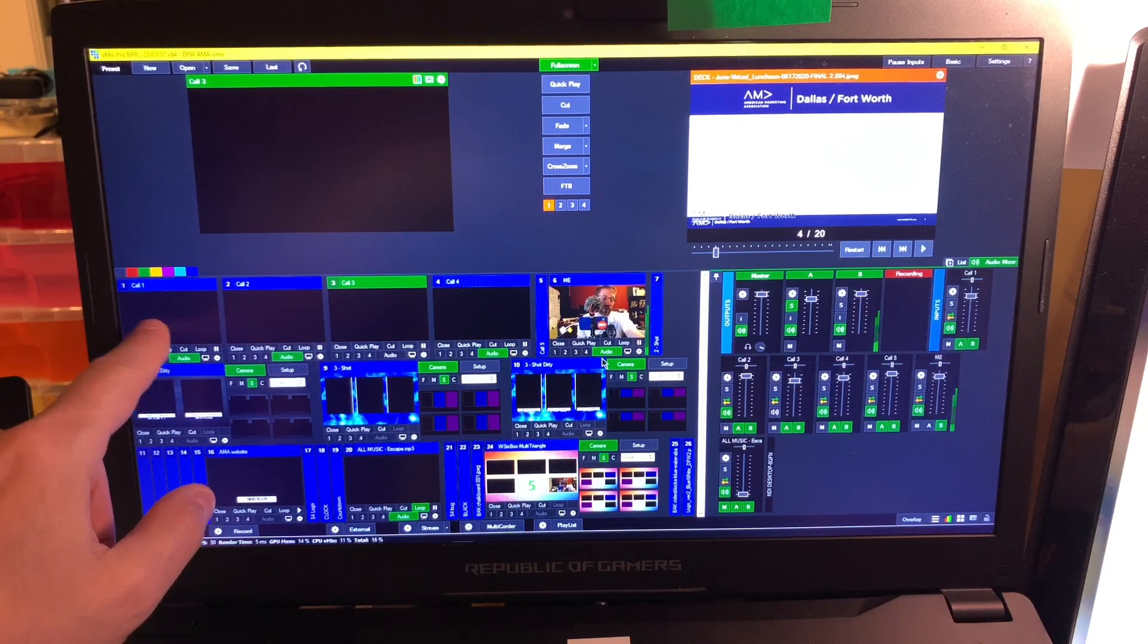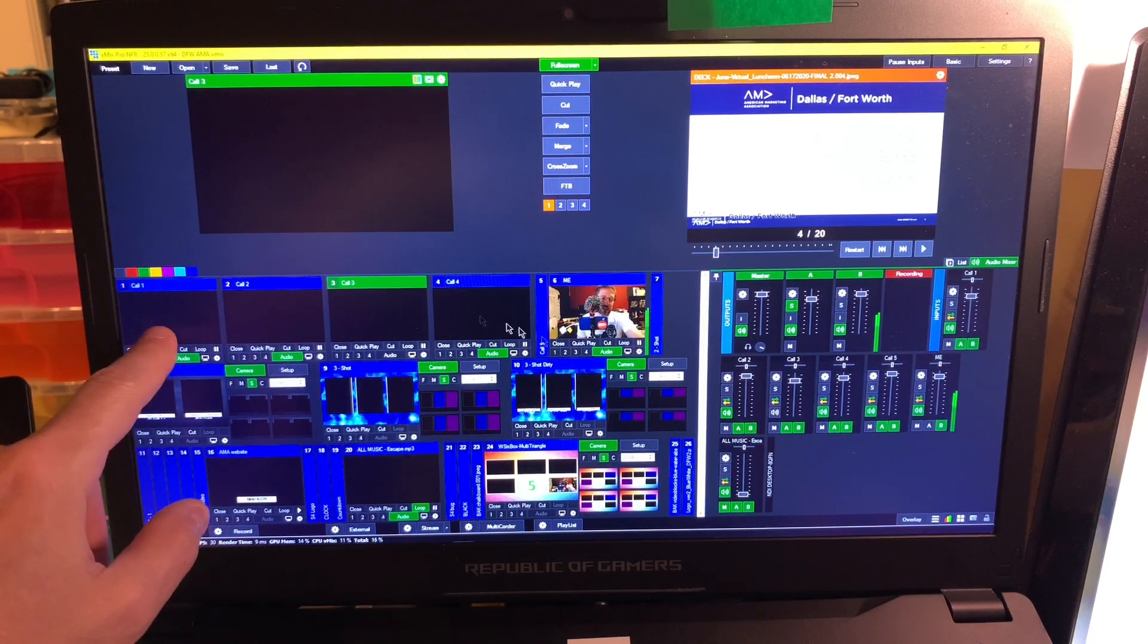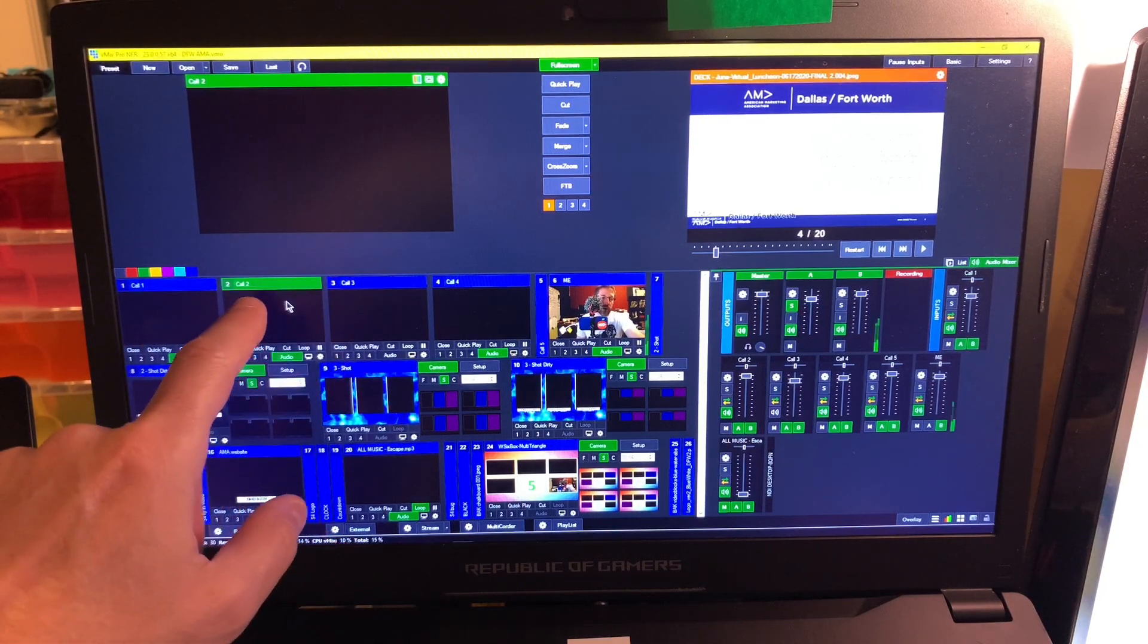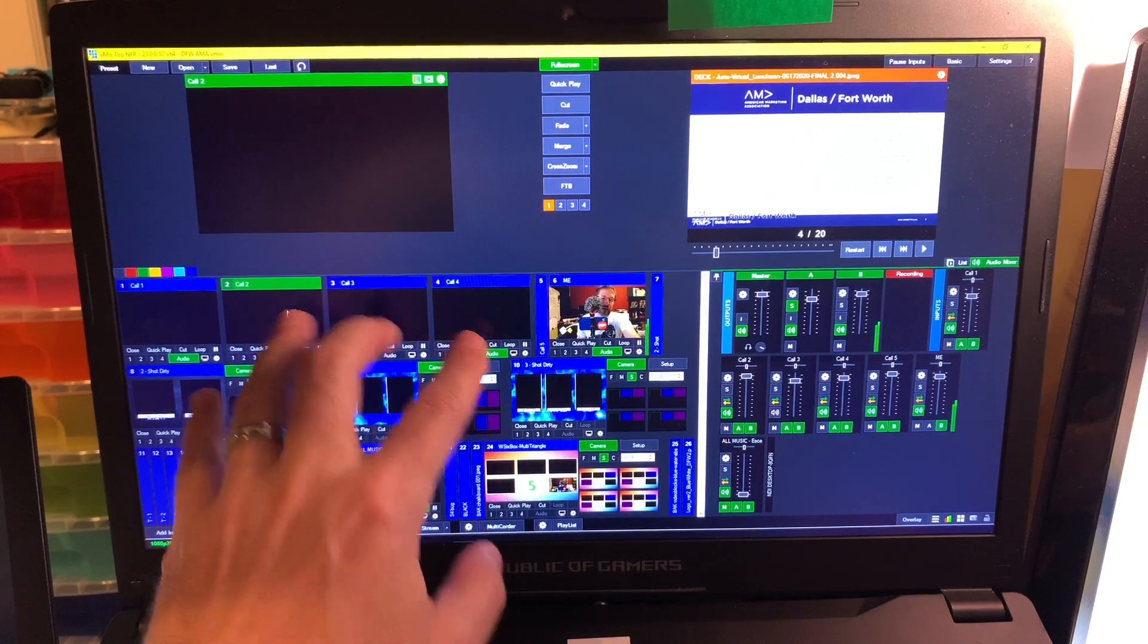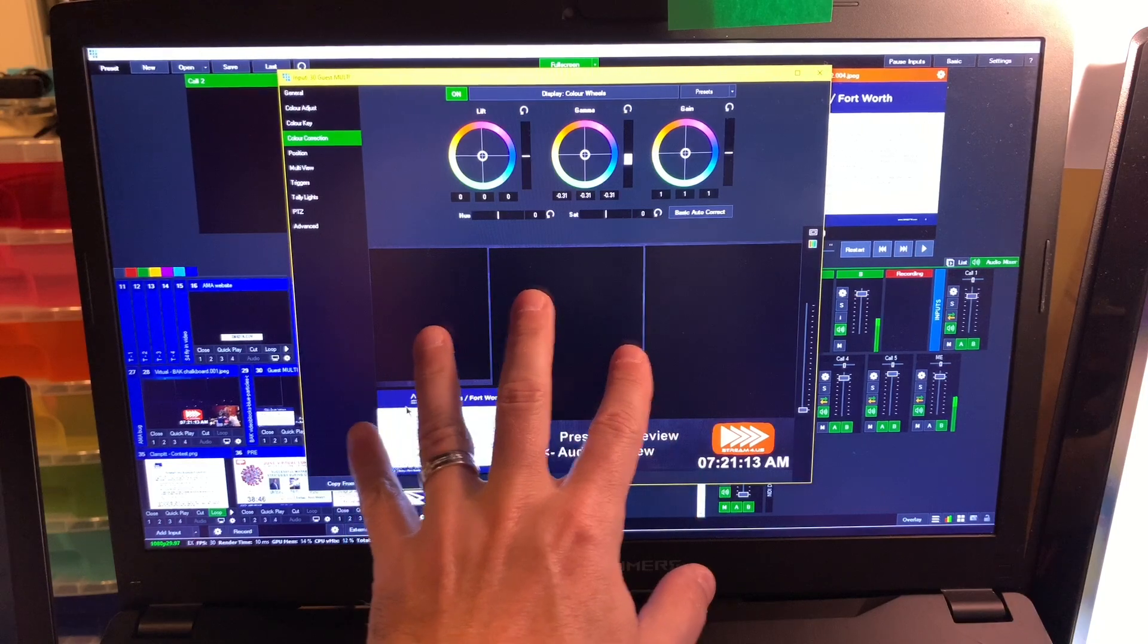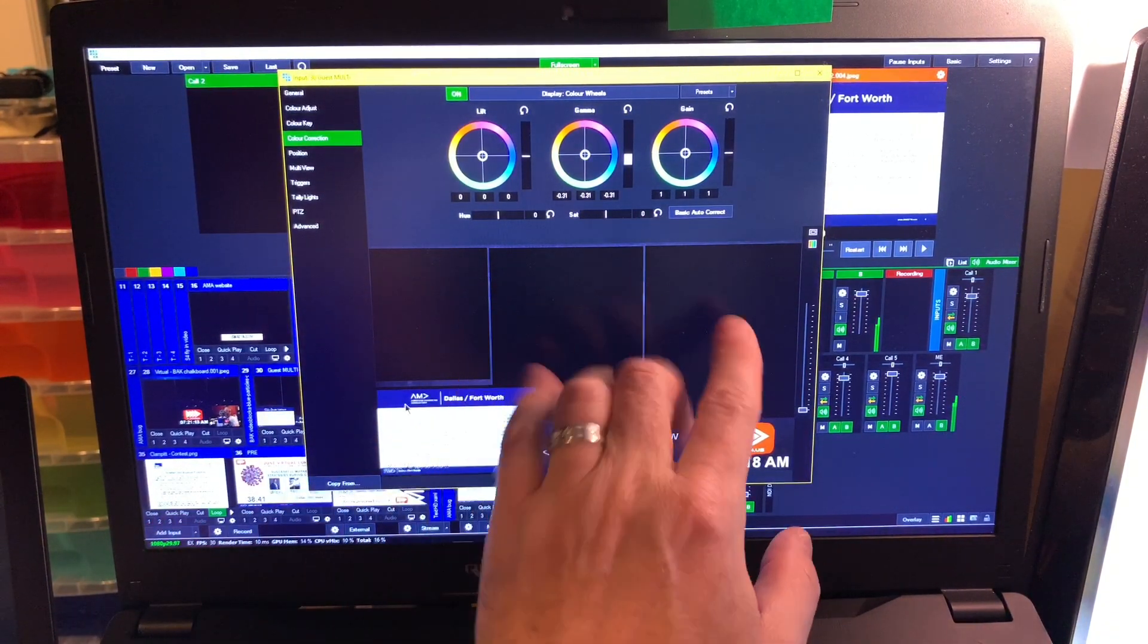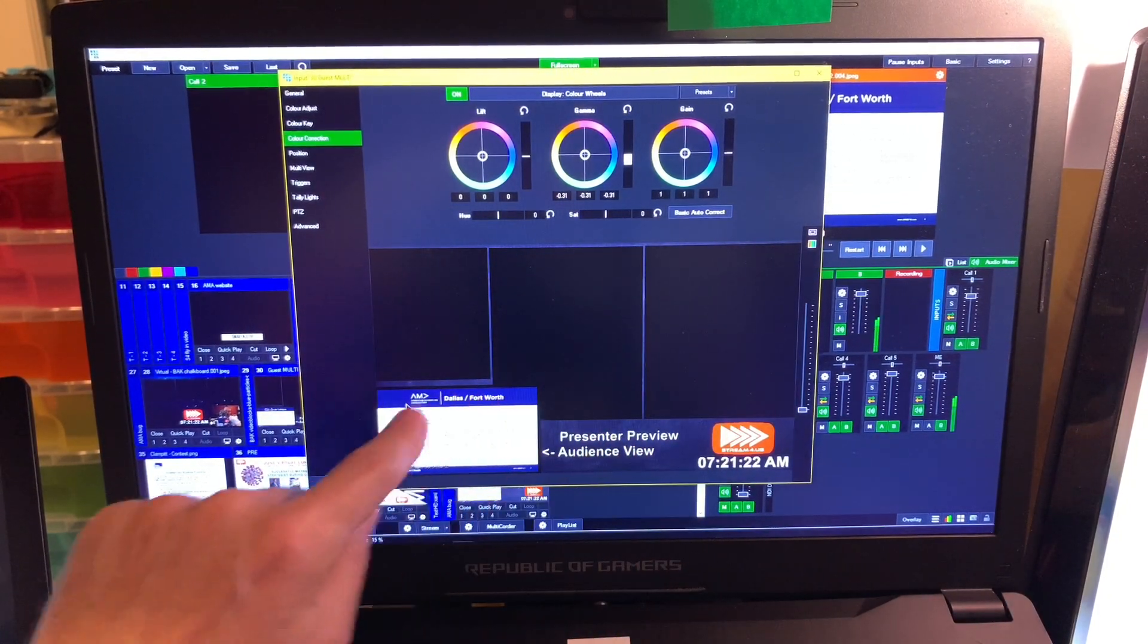So this multi-view, when I come up here I'm going to say this guest gets output four, this one gets output four, this one gets output four. These three people - not the person who's introducing the show, she's not going to be involved in the discussion, so she doesn't need that. She's only going to be getting program. But the moderator and the two guests are all going to be getting the special multi-view.